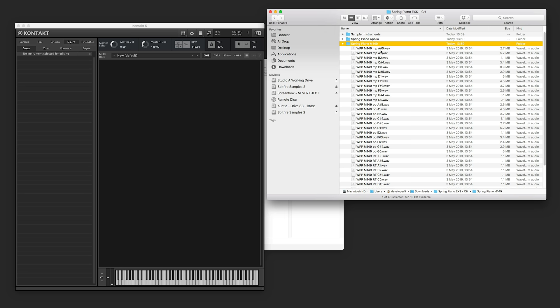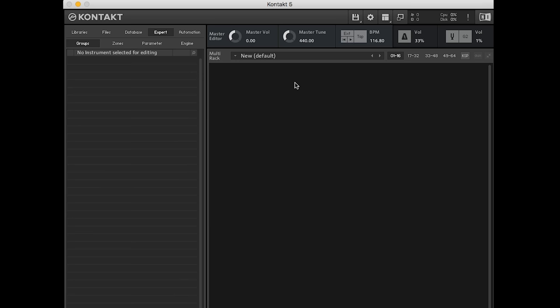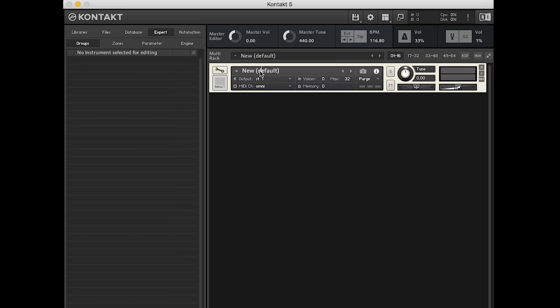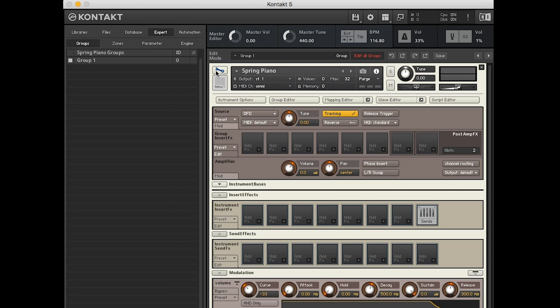So here we have all the samples of the spring piano. We can see here we've got two dynamic layers, MP and PP. Jonjo is going to grab one dynamic layer first, and then he's going to drag them into a new Kontakt instrument. And you do that by double clicking.